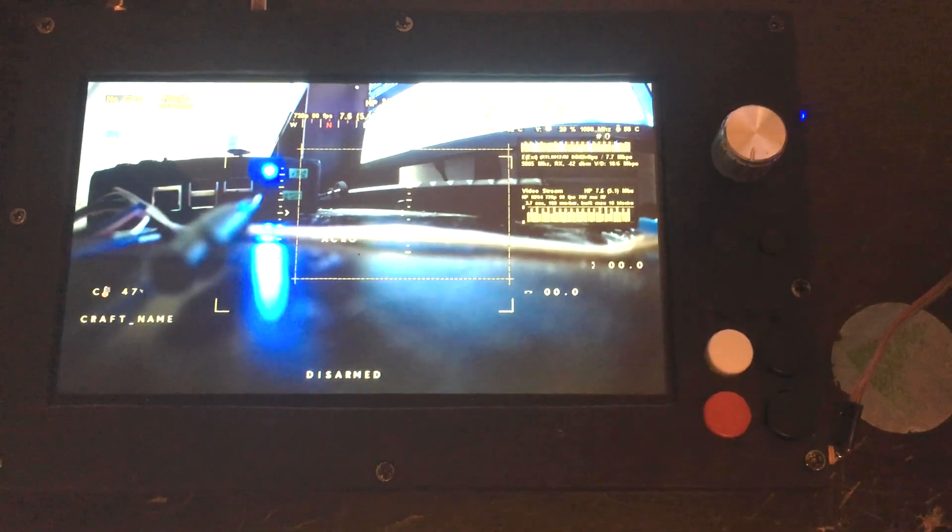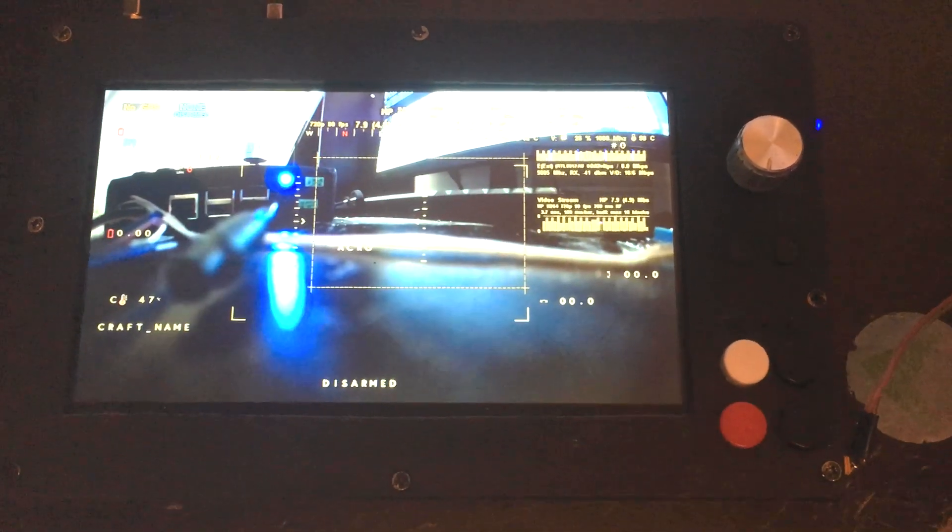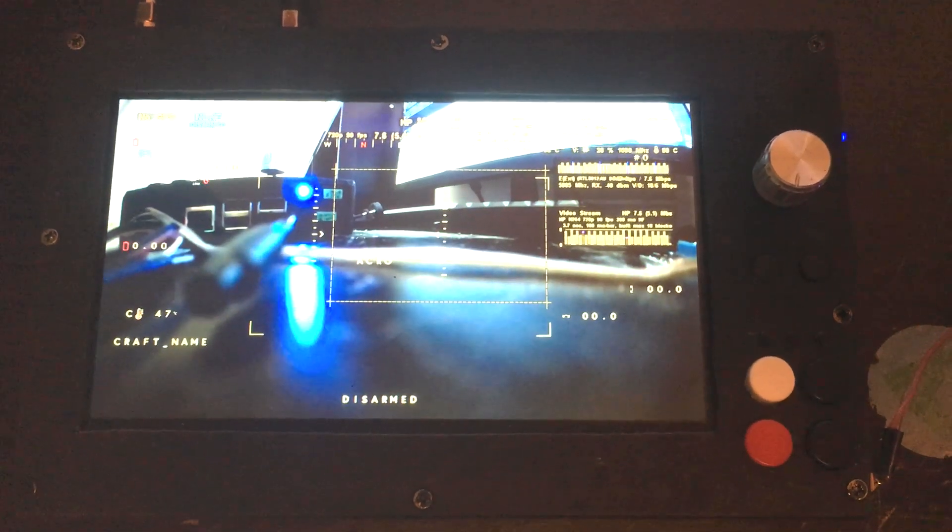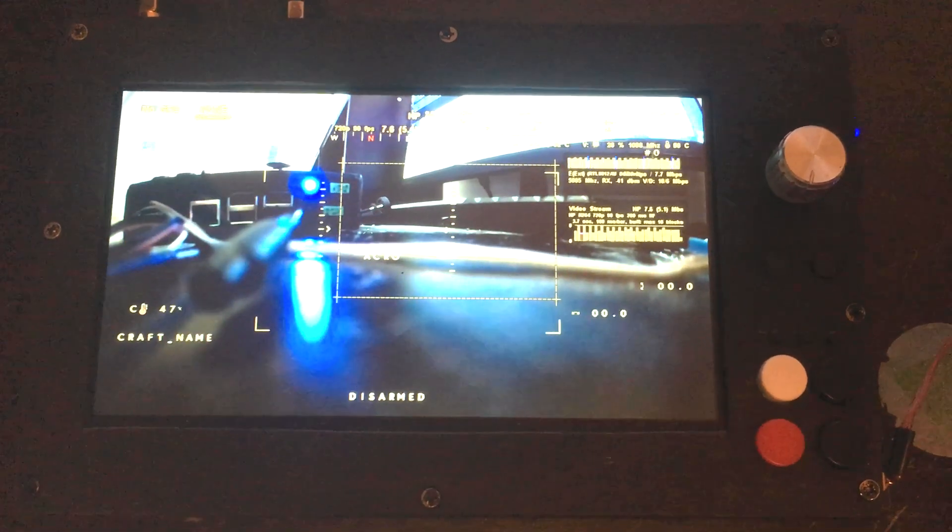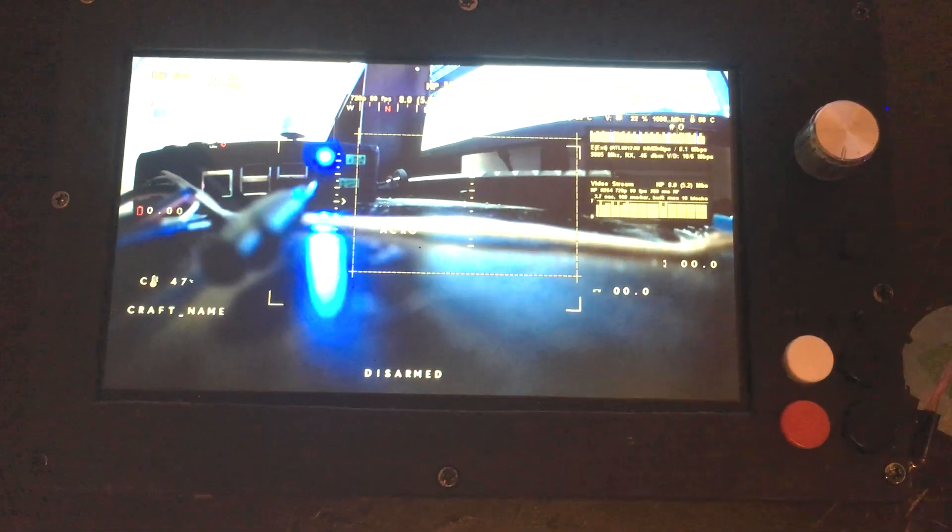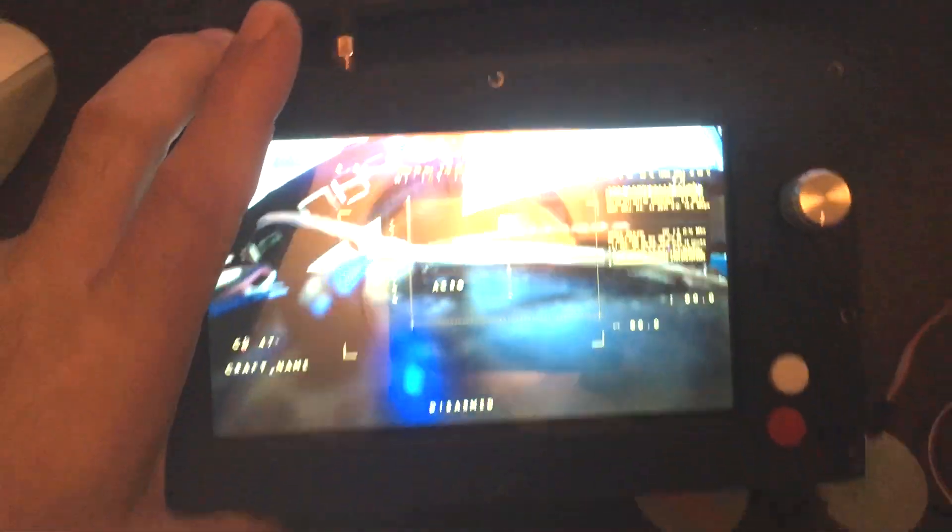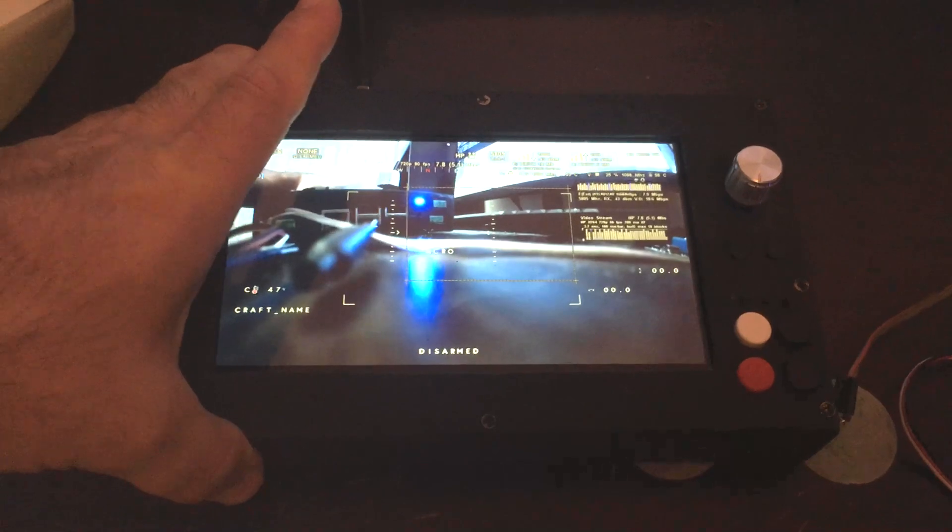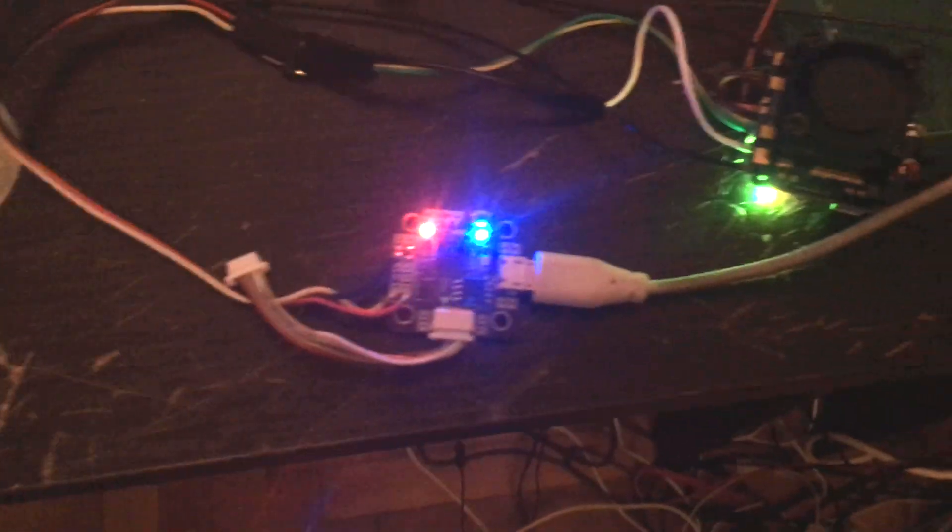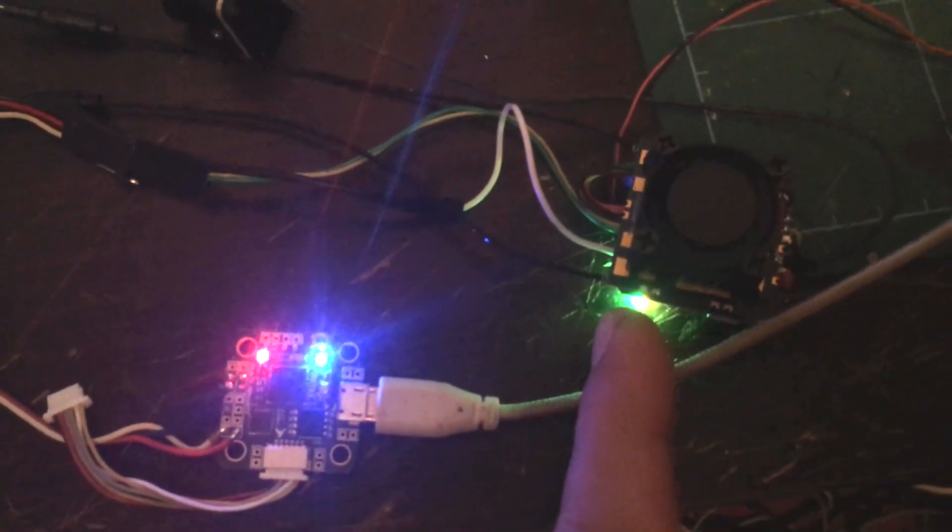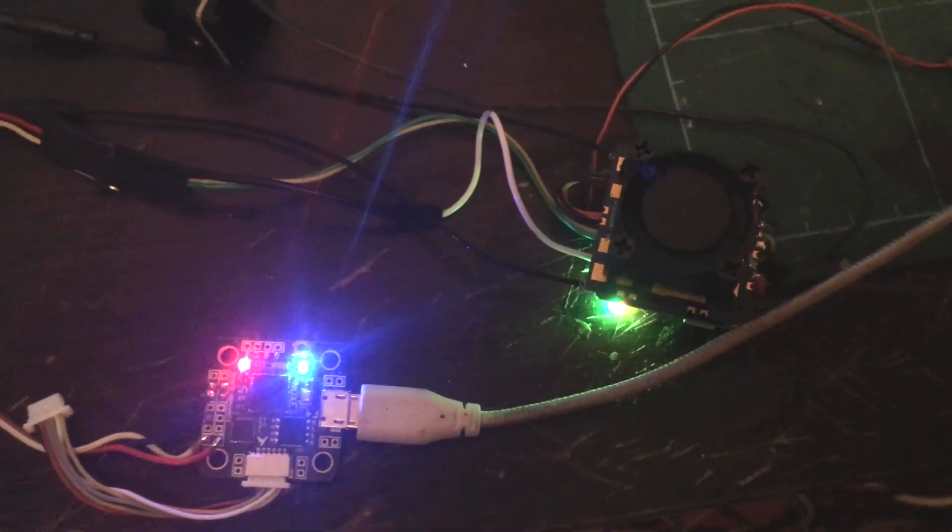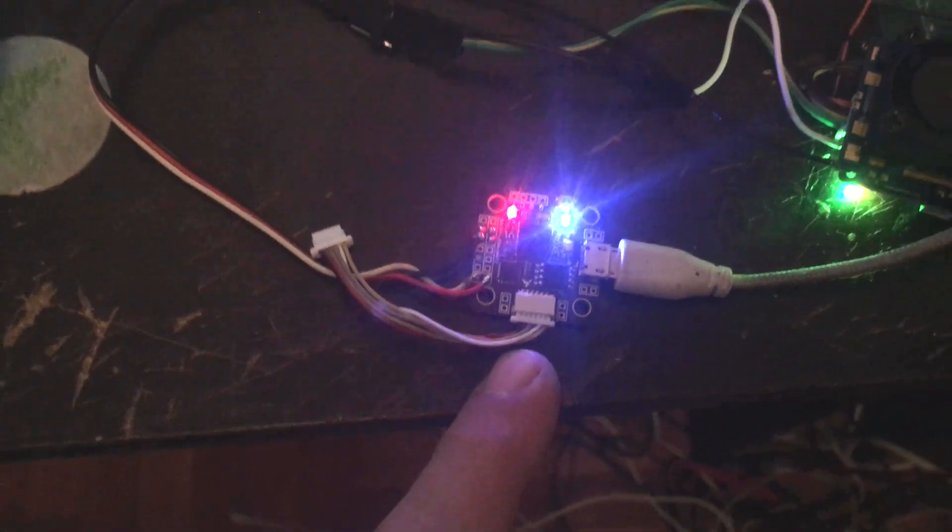This is a video where we will see how you can configure and use MSP OSD in Ruby. What we have here is a simple receiver, a ground station for Ruby, and here we have a Runcam air unit and a small flight controller.